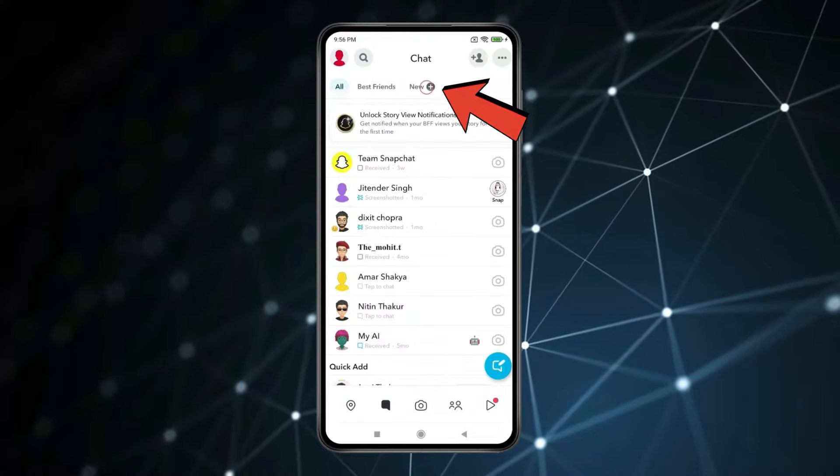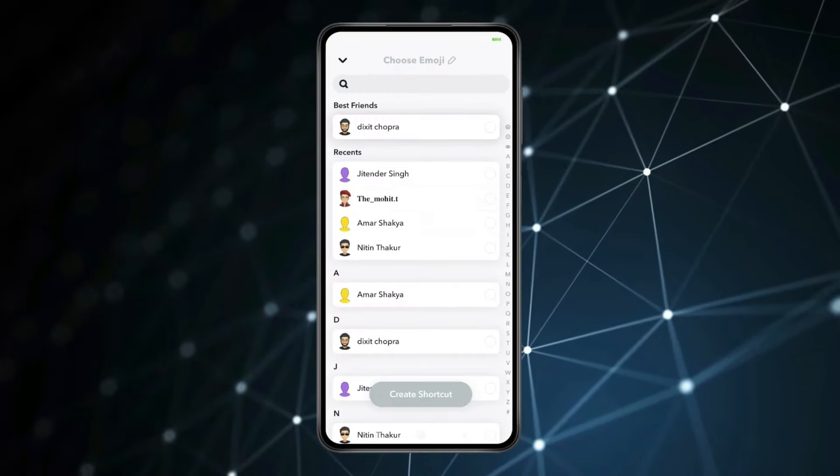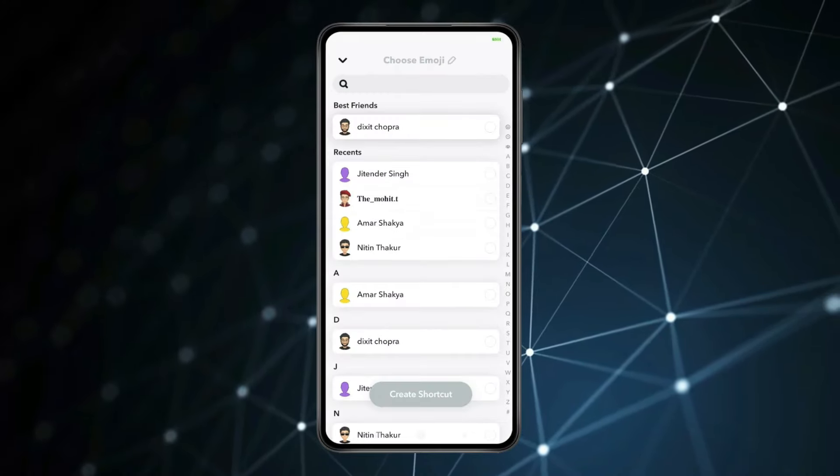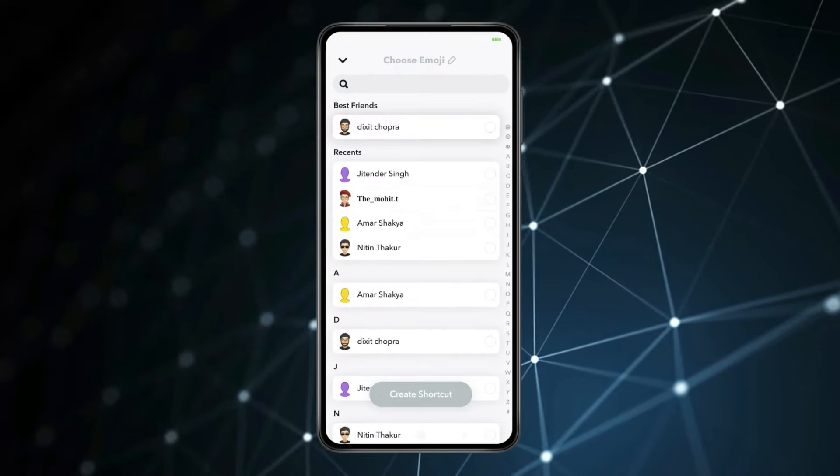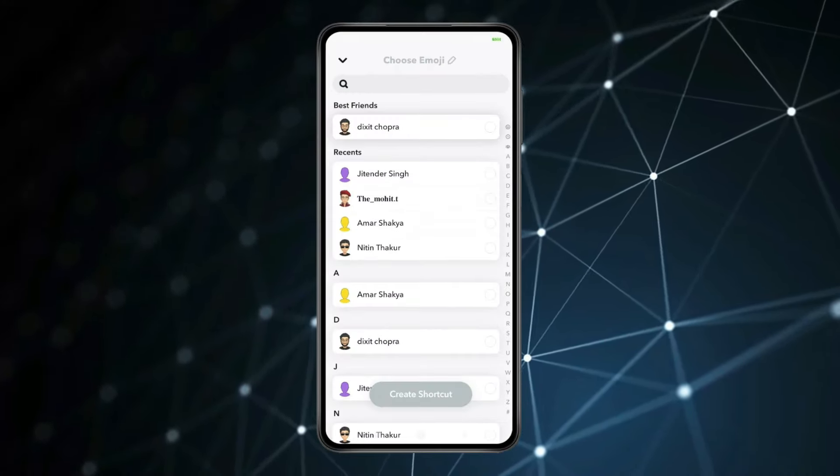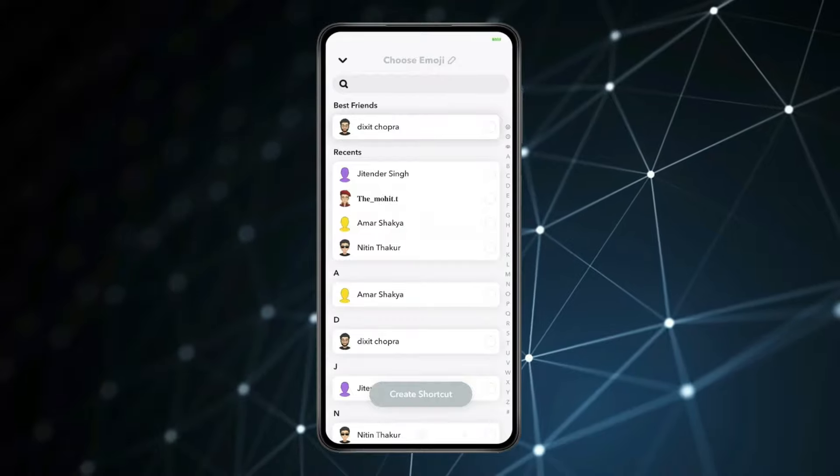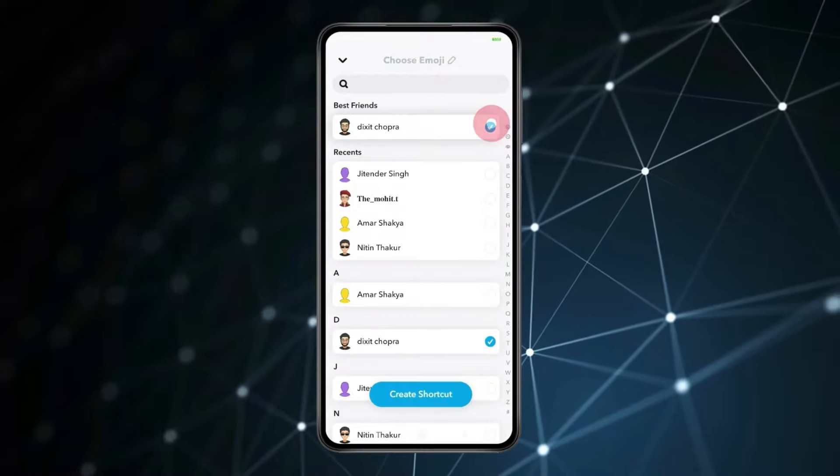Now click on this new button and select the people you want to send snap to at once. In this shortcut, you can only add 200 people at once.